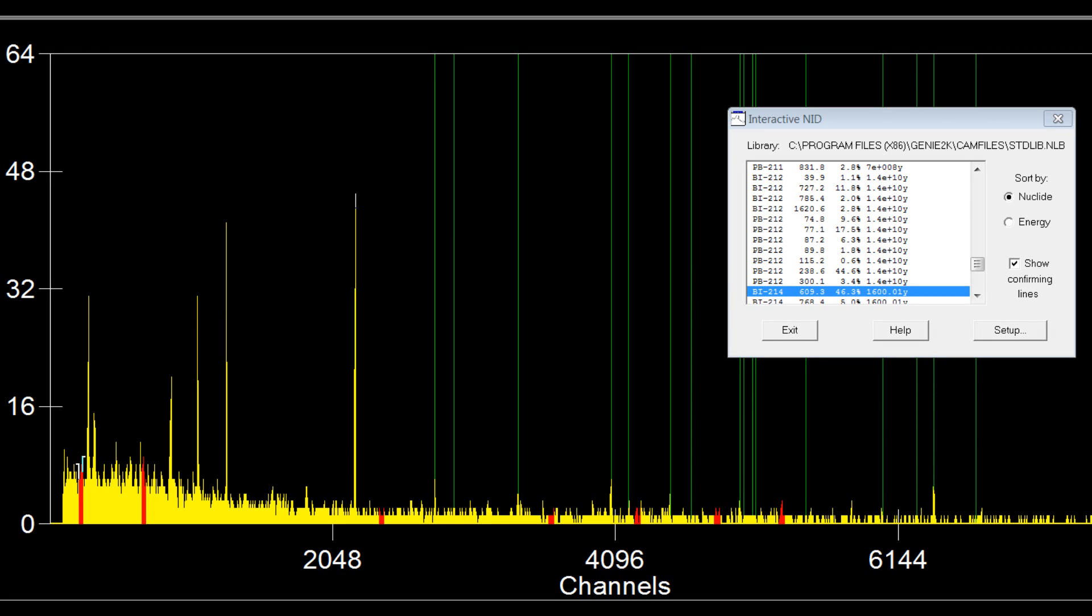And guess what? These radioisotopes are natural. The lines you can see here are from natural radioisotopes down the uranium-238 series decay chain.